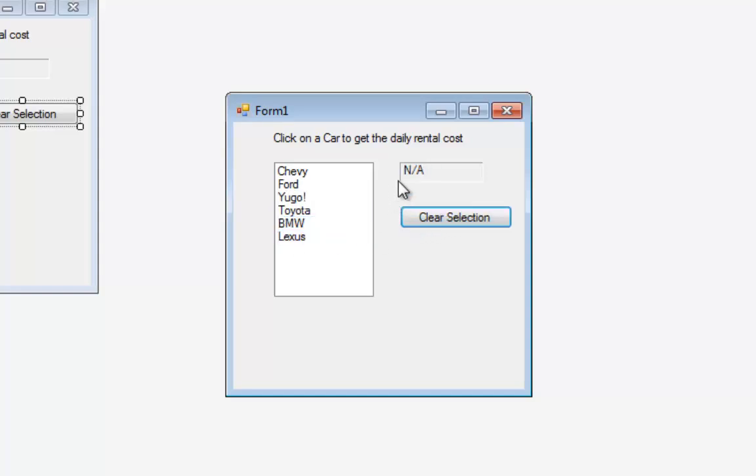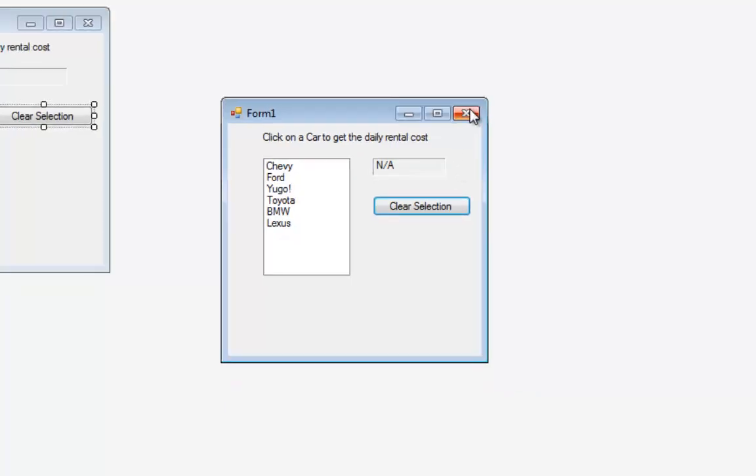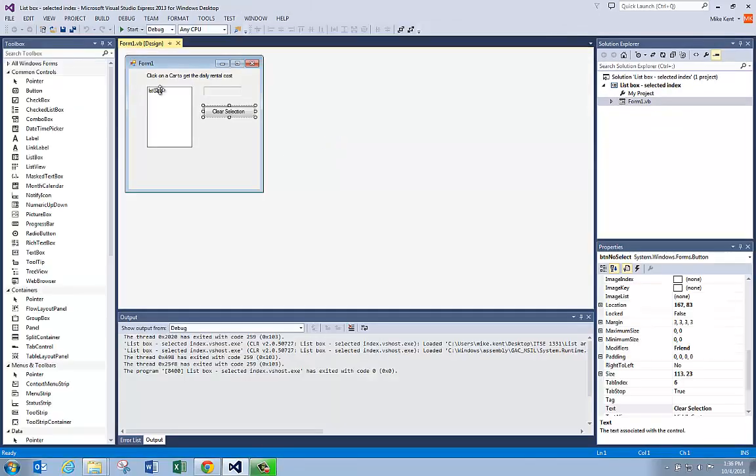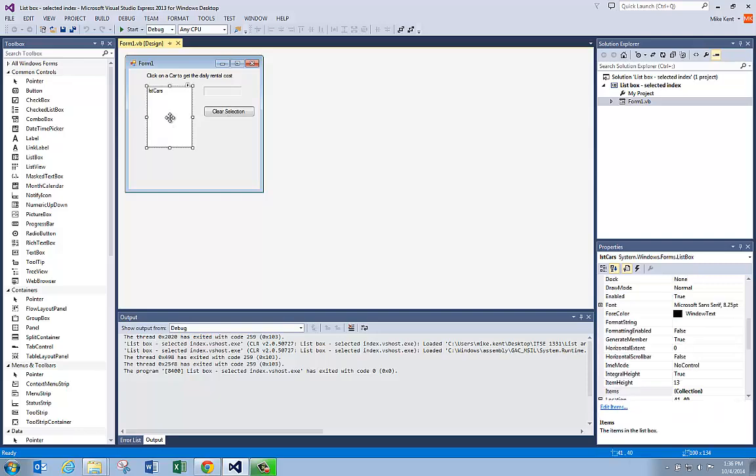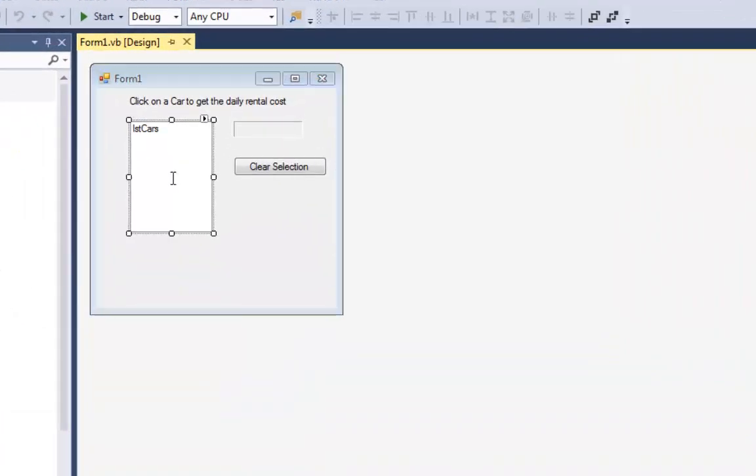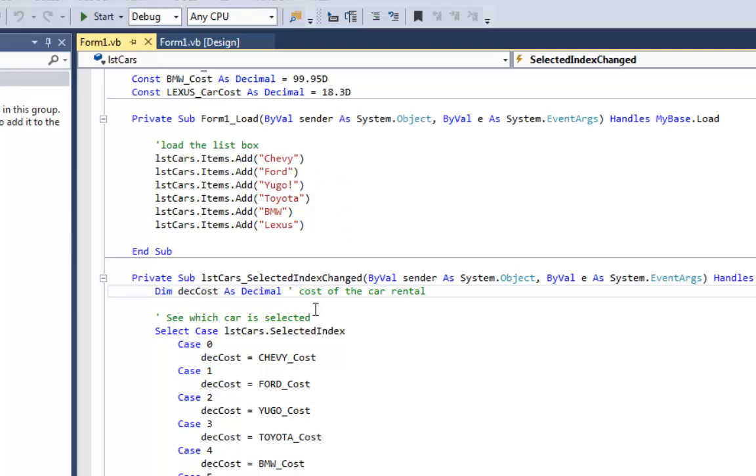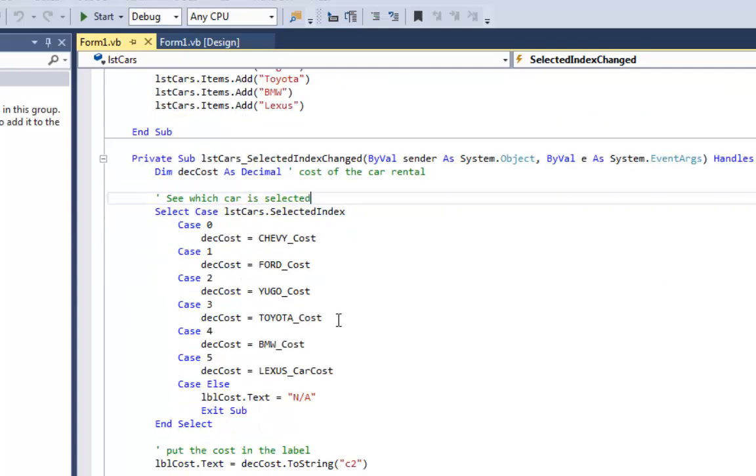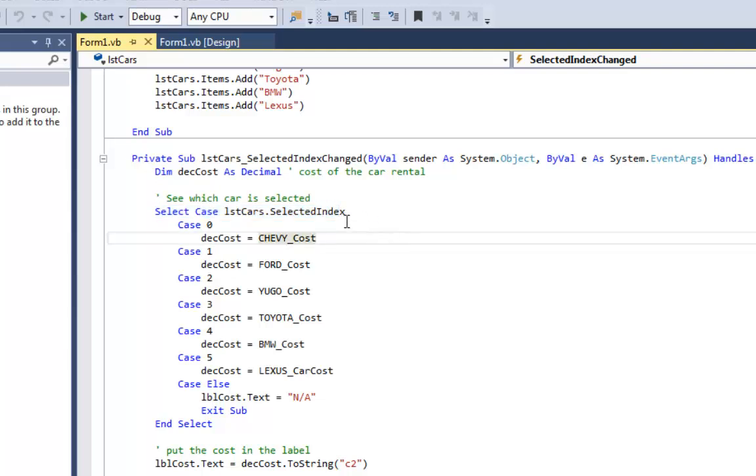I can say clear selection and up here it says NA because there's no cost. Let's look at the code for this and what I want to do is double click on the list box and that's going to be the event. Anytime something changes in the list box that triggers selected index change, and all I'm doing in this case is doing a select case based on the value of the selected index.